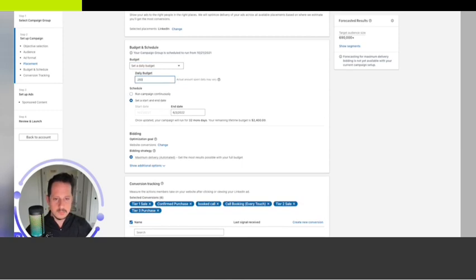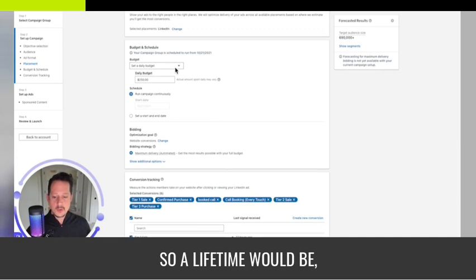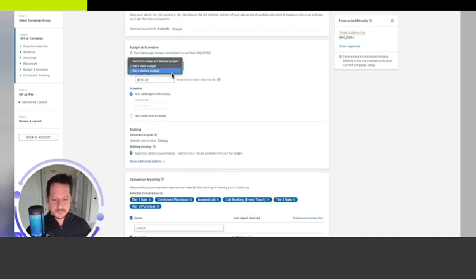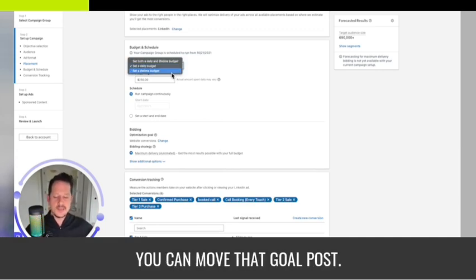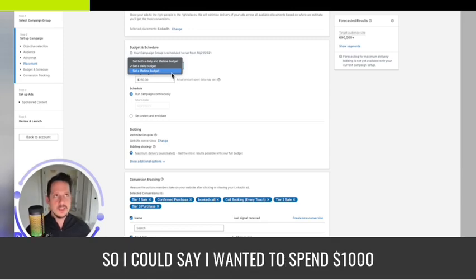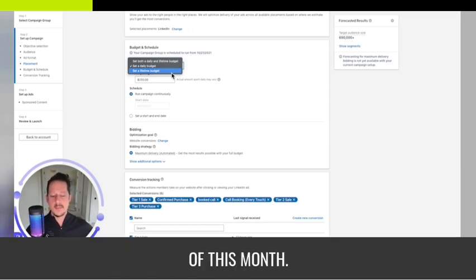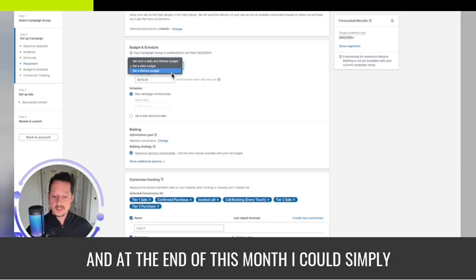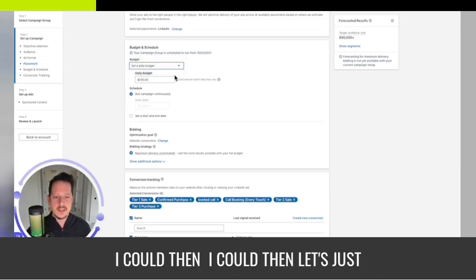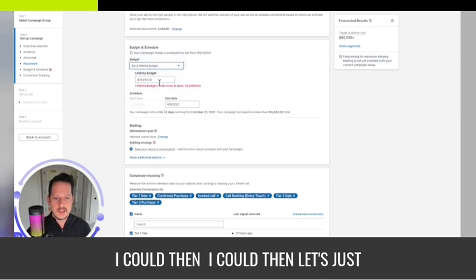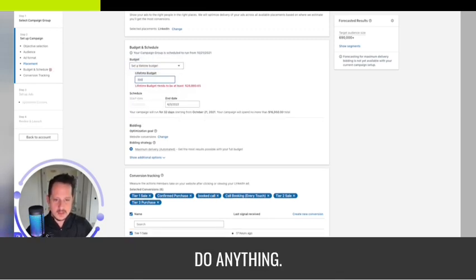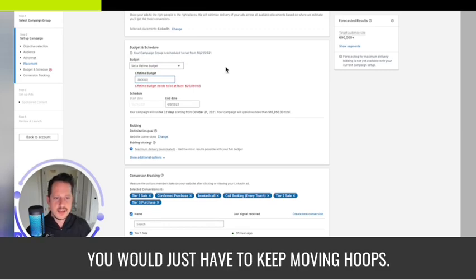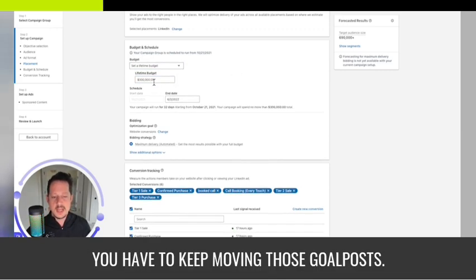You can move that goal post. I could say I wanted to spend a thousand dollars and the end date is the end of this month. At the end of this month I could reevaluate and move those goal posts, then keep moving this goal post.